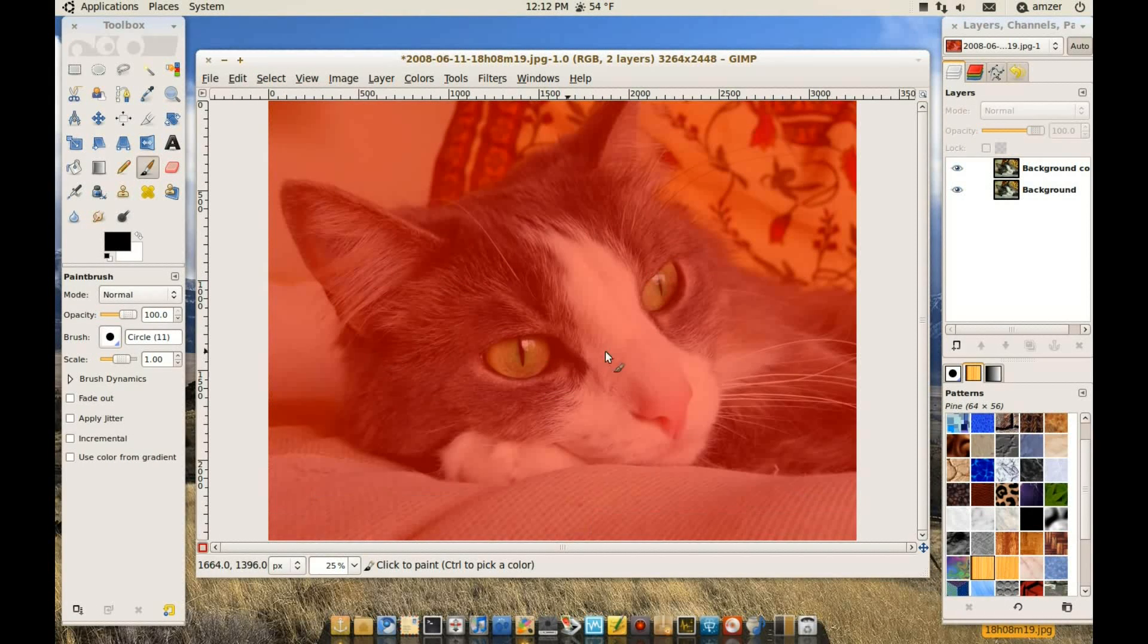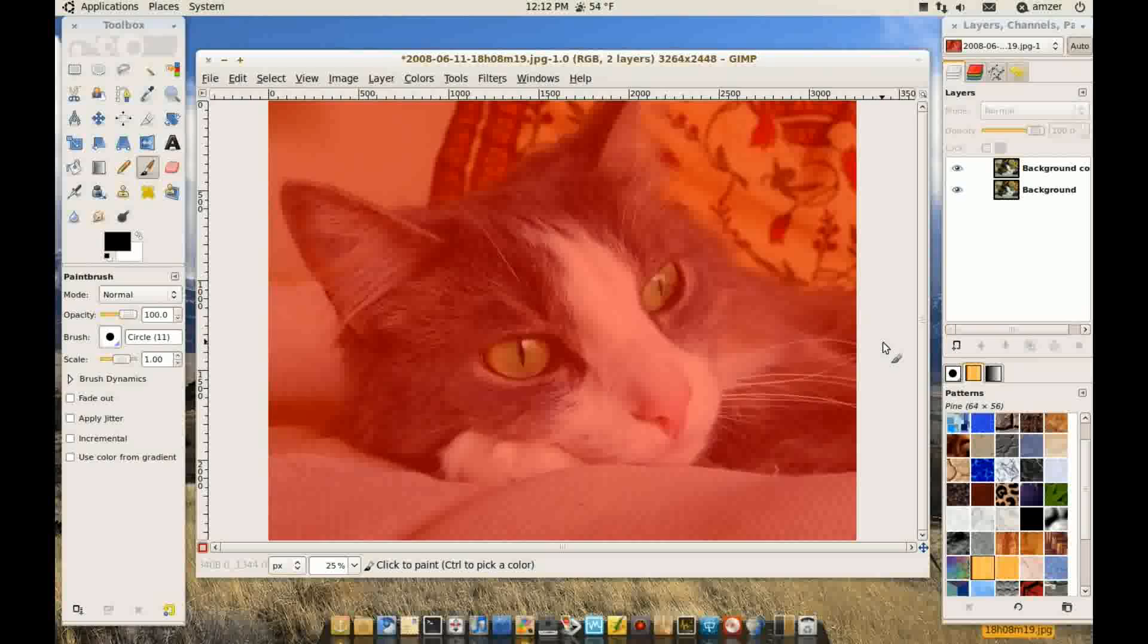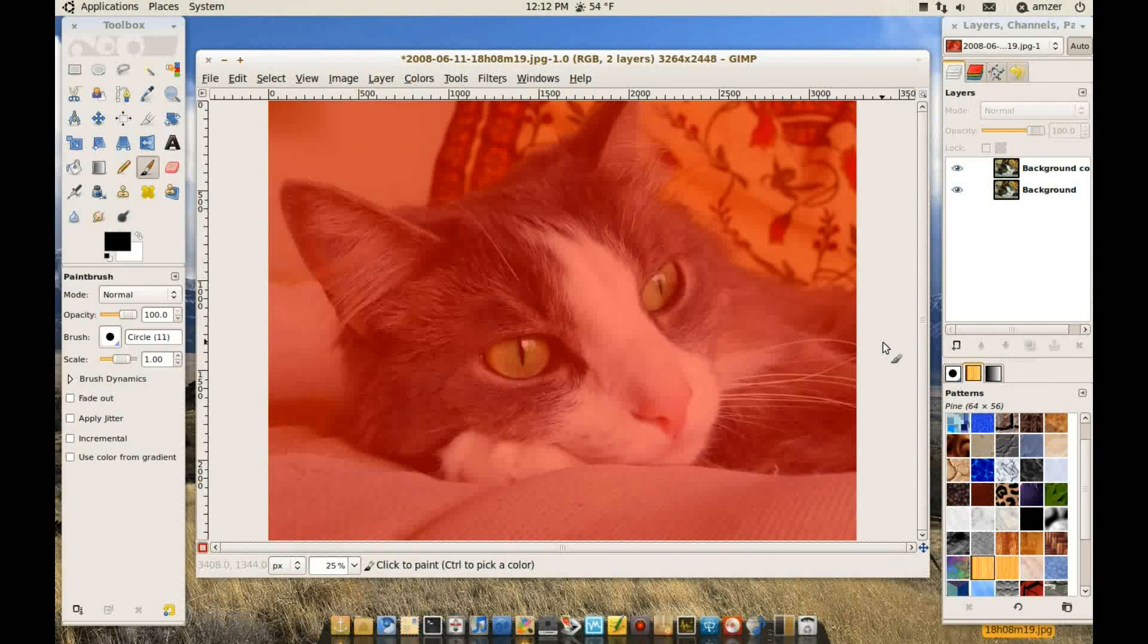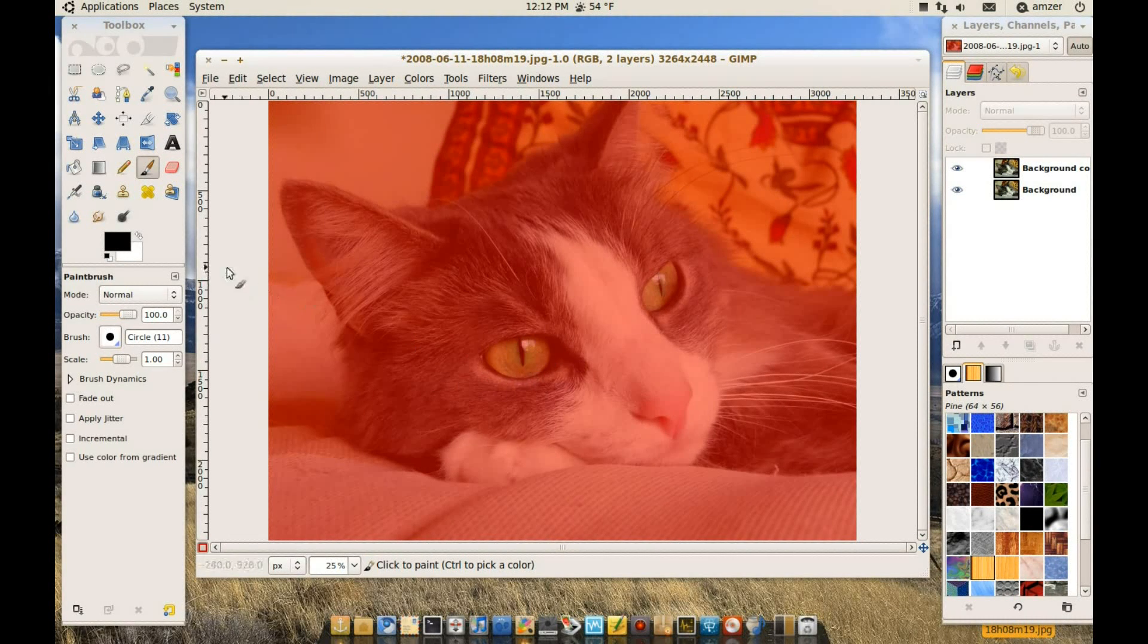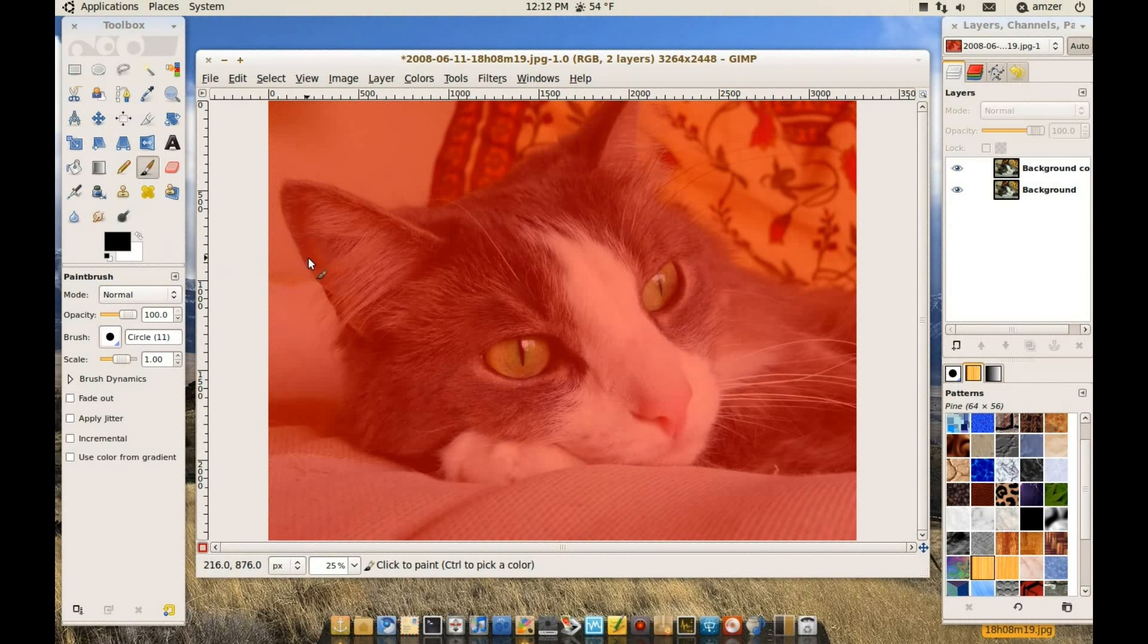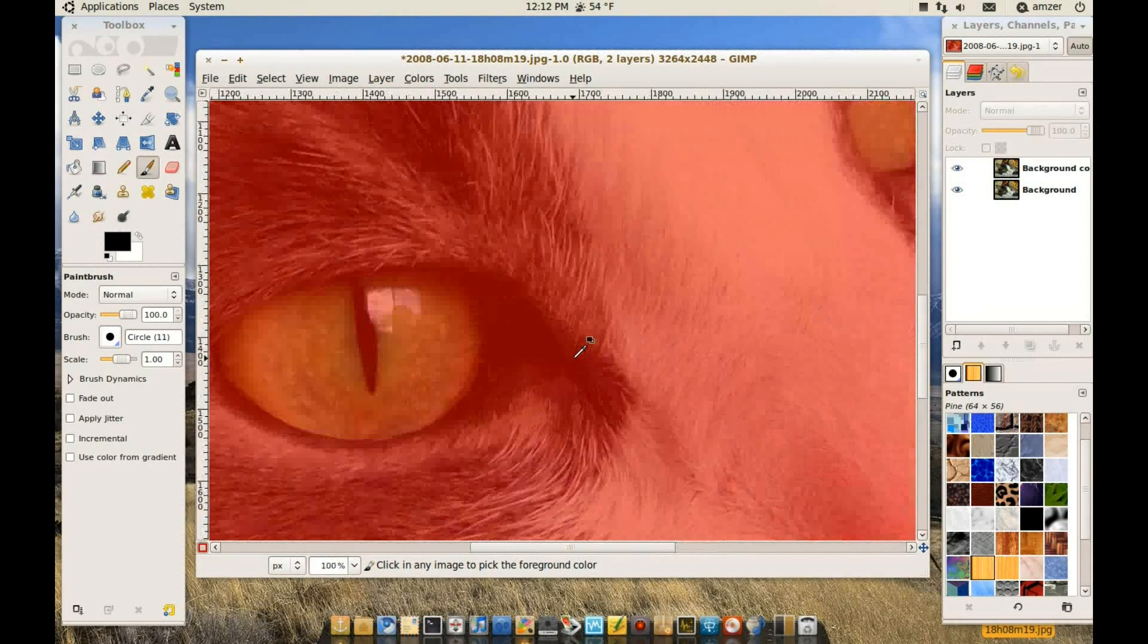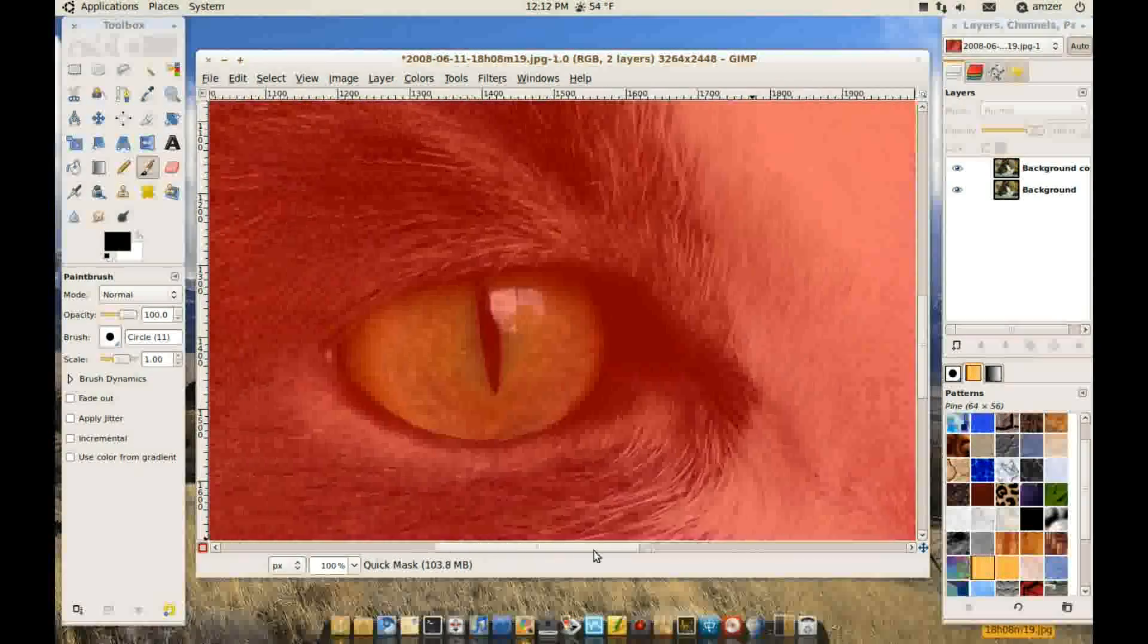So when you click it you notice the picture turns into a reddish hue. And basically whatever we paint here in white will be selected. And let's do that. So let's zoom in here. So I just want to select the eyes.